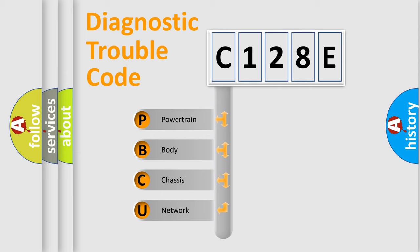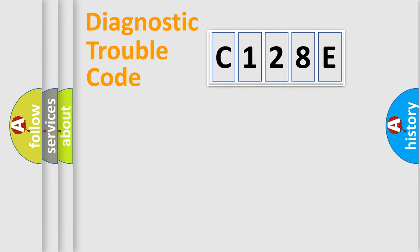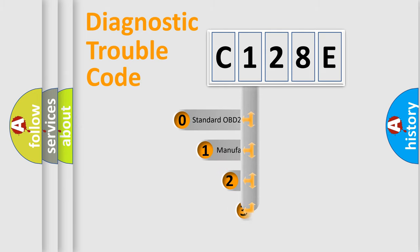We divide the electric system of automobile into four basic units: Powertrain, Body, Chassis, and Network. This distribution is defined in the first character code.